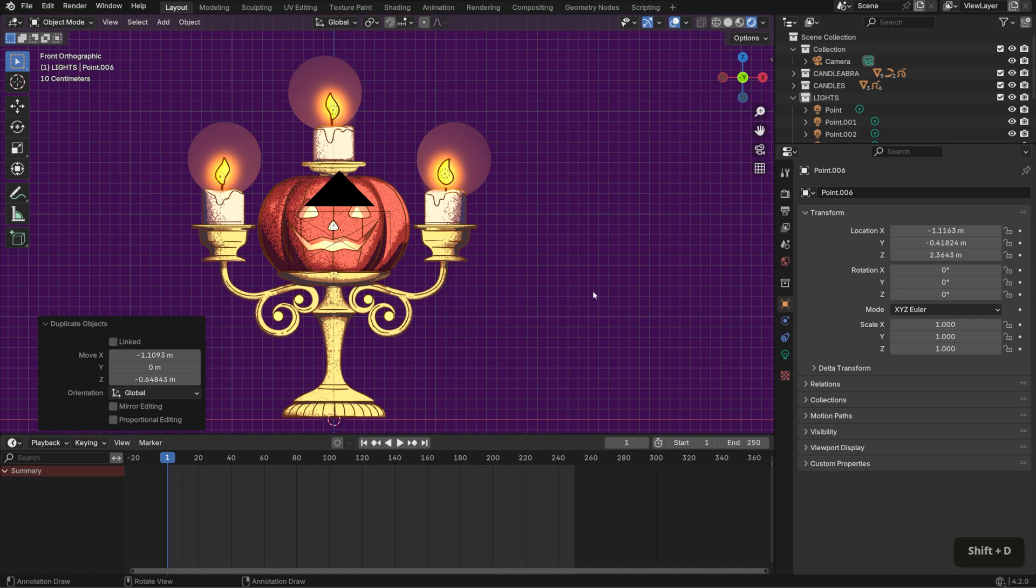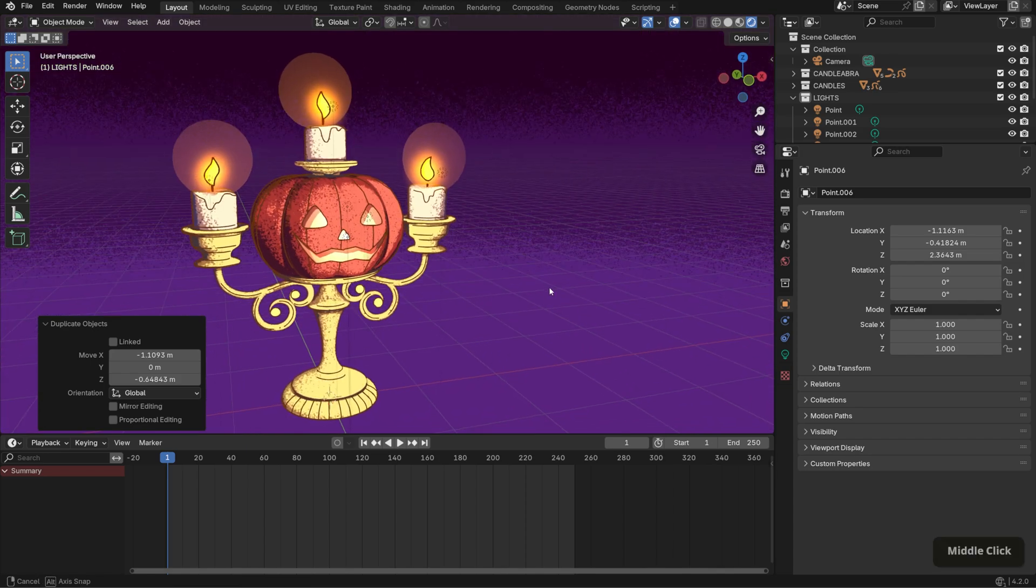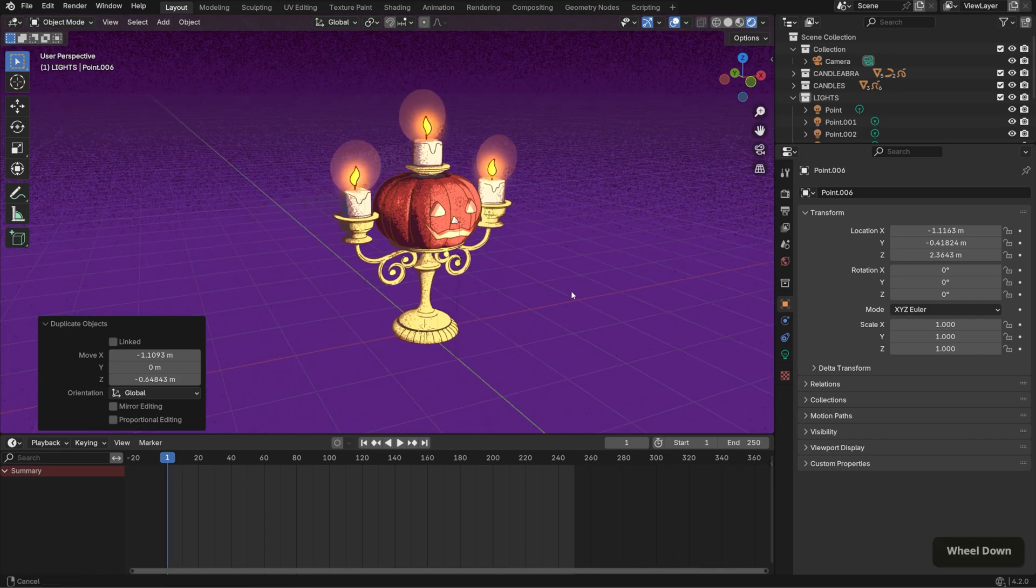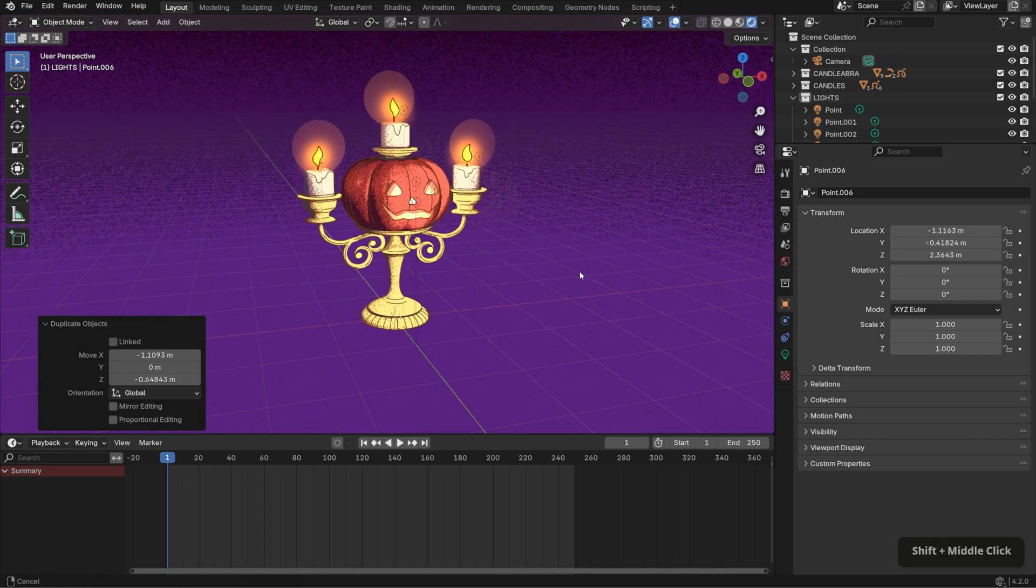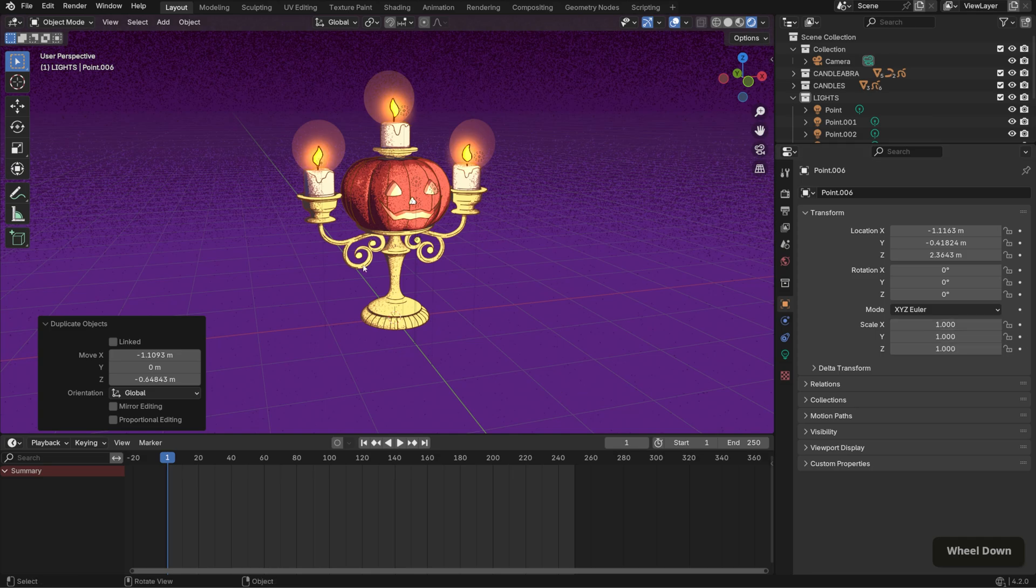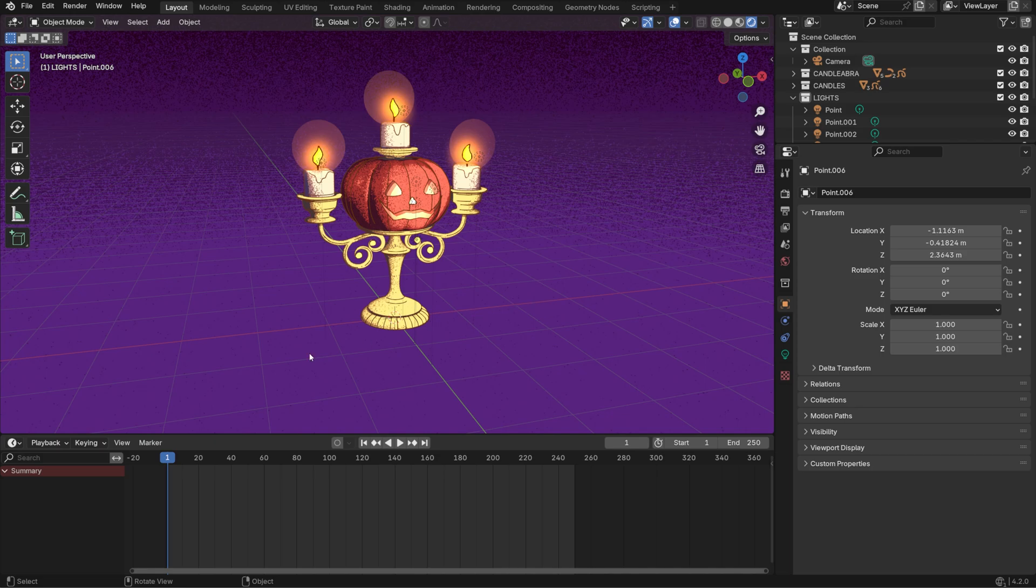All right, almost done. The last step is to use compositing to enhance these effects. Previously, I would check bloom under the render properties tab, but in Blender 4.2, this option has moved to the compositing tab.